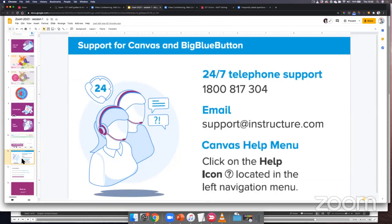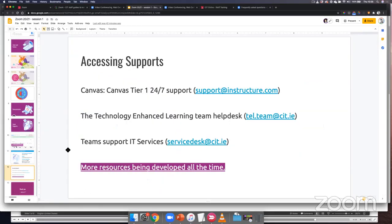For anything regarding Zoom, it'll be relayed back to us through that support mechanism. The TEL help desk is at tel.team.cit.ie. For anything to do with enrollments in Canvas — how enrollments show up coming from Banner — the IT Service Desk is the place to go. There'll be more resources being added to the knowledge base all the time. So we might open it up to a few questions now if there's anything queued up.